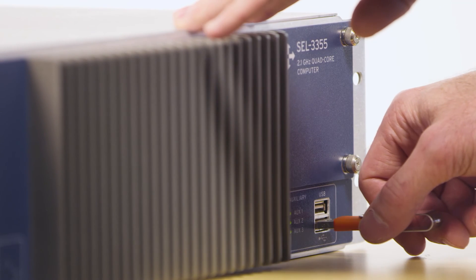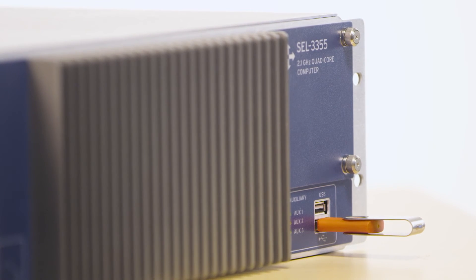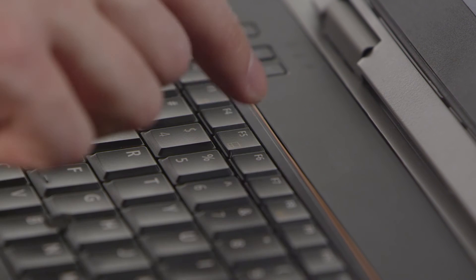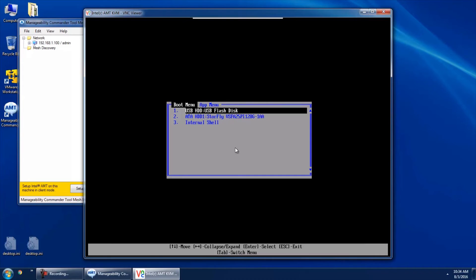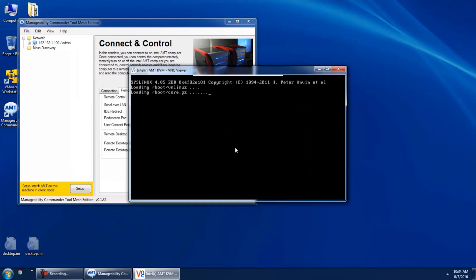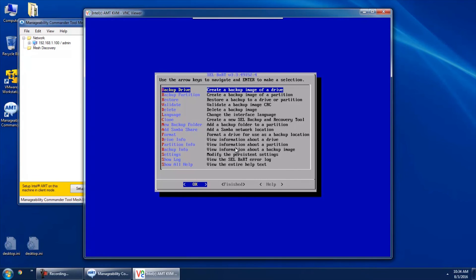The next thing is to plug this USB drive into your SEL computer and boot it up so that you can actually do a backup or restore an image. As soon as you apply power, start pressing the F5 key — that'll give you the boot menu so you can select the USB drive instead of the hard disk to boot from. I'm going to select the USB hard disk drive and we'll start to see the SEL BART Linux operating system boot up. It should just take a couple of minutes, and once it's done we'll see that same menu that we saw in the virtual machine player.